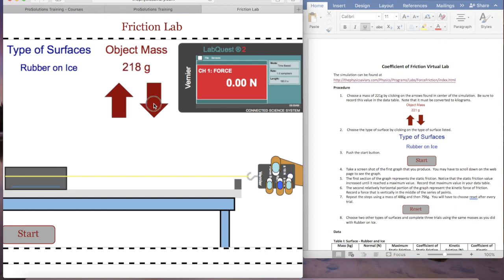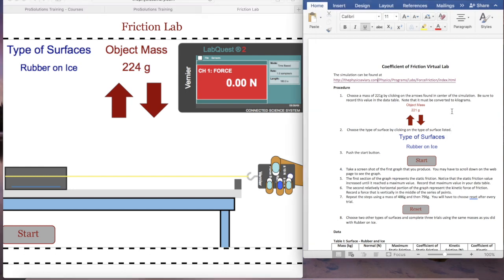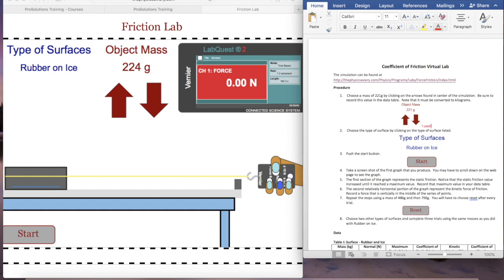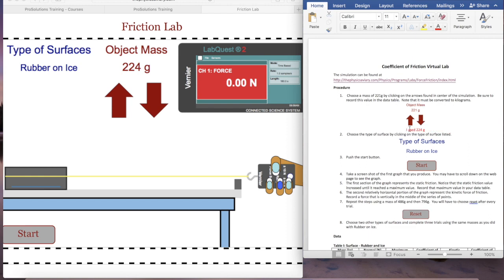Try to get the object mass as close as you can to 221 grams. I ended up with 224 grams, so I'll make a note of that. You can do the same in your lab so you remember what you used. Then it says to click on the type of surface — rubber on ice — and press Start.